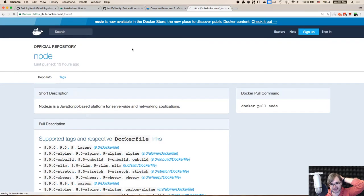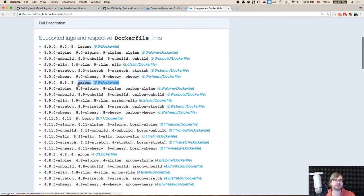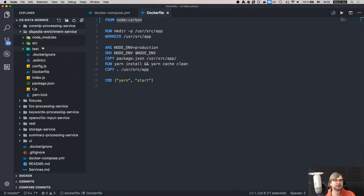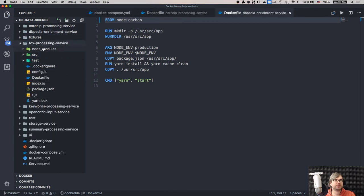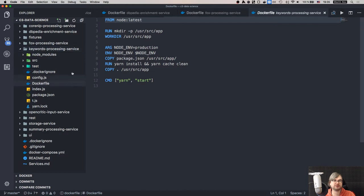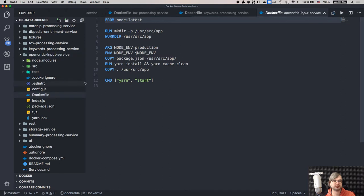Node 9 is not supported - okay, that's not very nice. Let's change it to node:carbon - the LTS version. Node 9 has some known problems, that's why it's not released to LTS yet. We can go with 8 or carbon. Carbon sounds good. Now we need to update all the Dockerfiles - slightly a pain but easier to just manually replace everything.